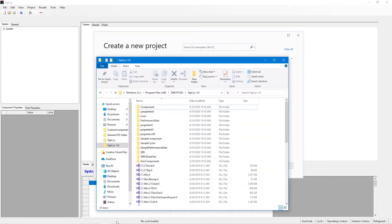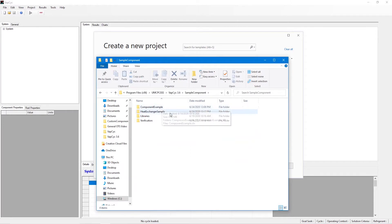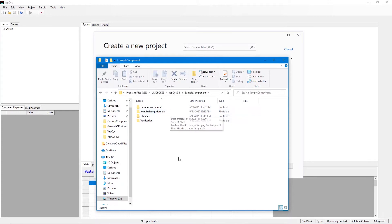There are example files located in the VapeCyc download package, including a general component example and a heat exchanger component example. Components must be developed using Microsoft's Visual Studio .NET framework.